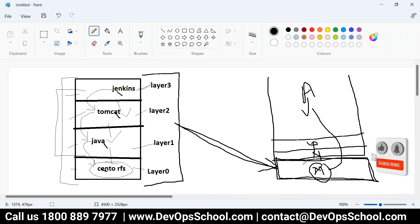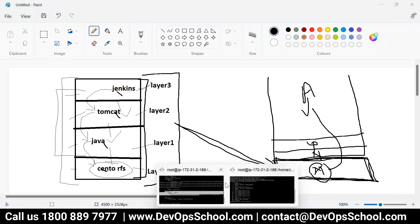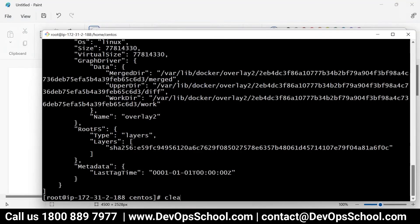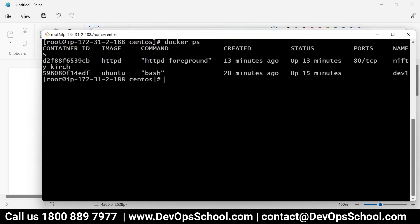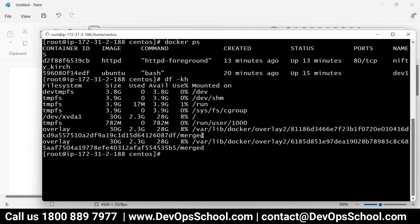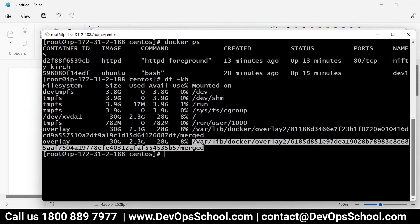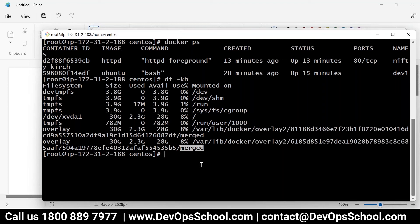Every container merges all the image layers into one file system. You can verify this — if I have two containers, I should see two merge layers. Let me show you a little more depth. I'll stop the two containers now.